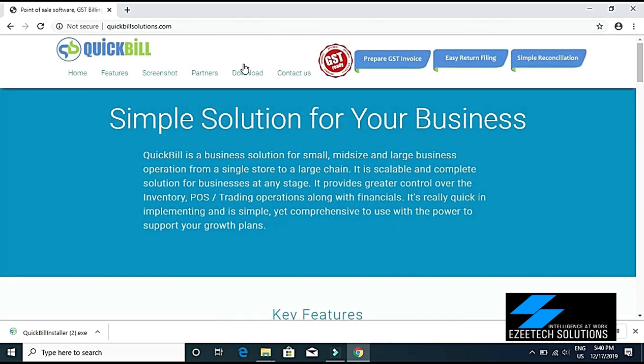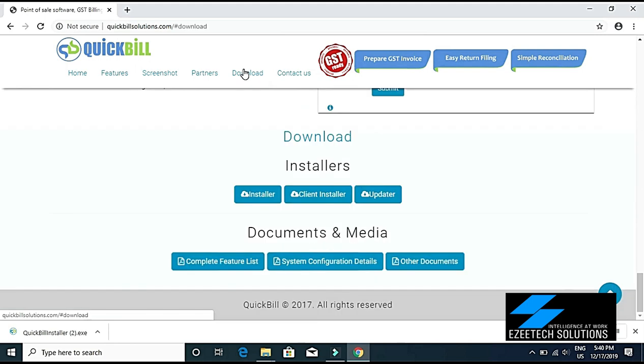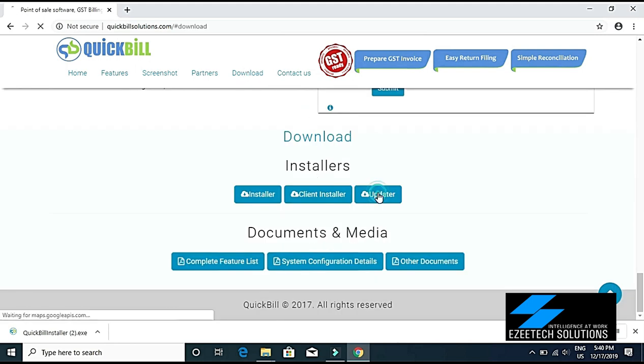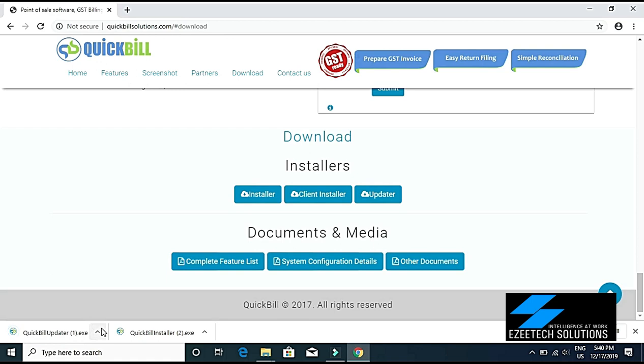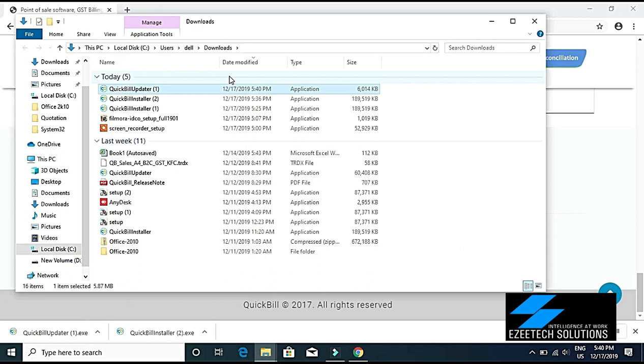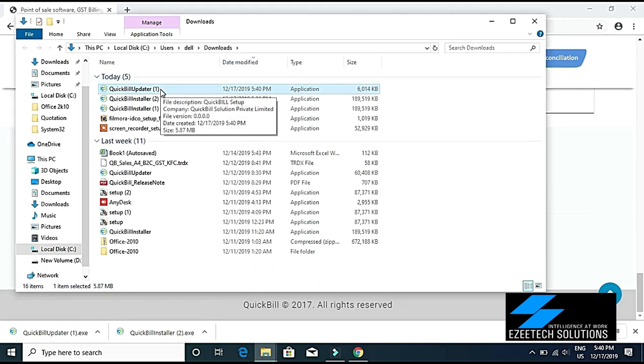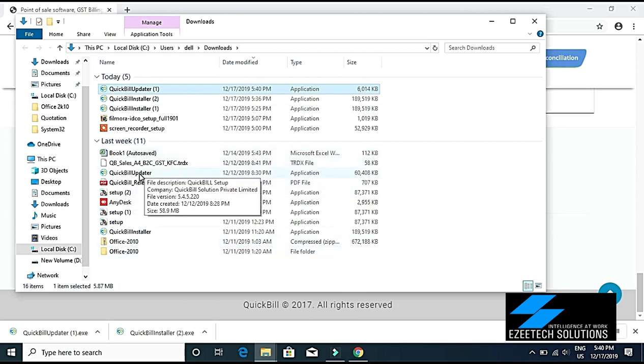Go to the download option. Then here you can see the updater option. You'll have to download this file and run this updater. Only then your software will be updated to the latest release. Right-click on this, click on 'Open Containing Folder,' and then you can double-click on this. Then it will ask you to run. Earlier I have downloaded the updater file, so I will run that file here.